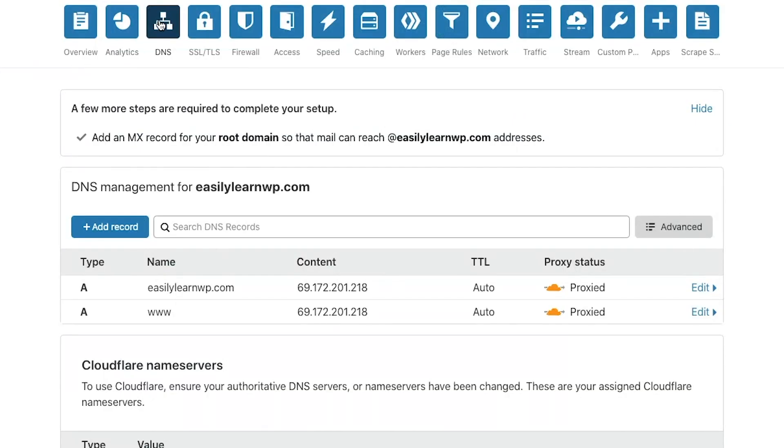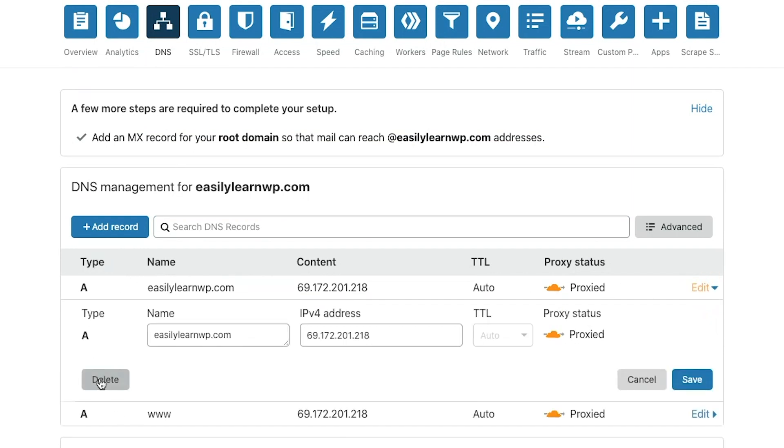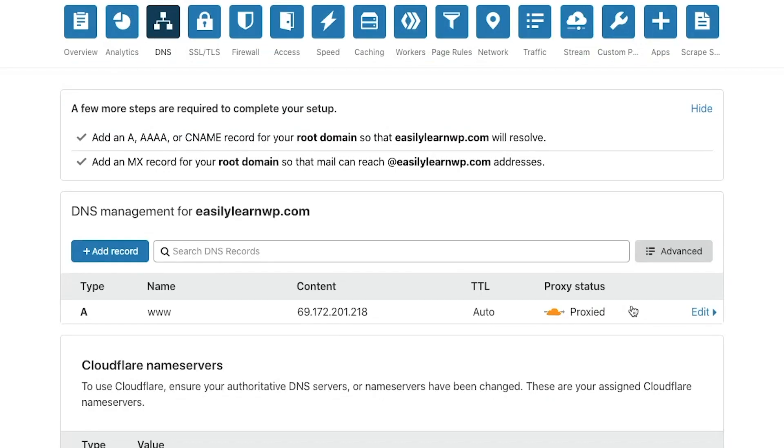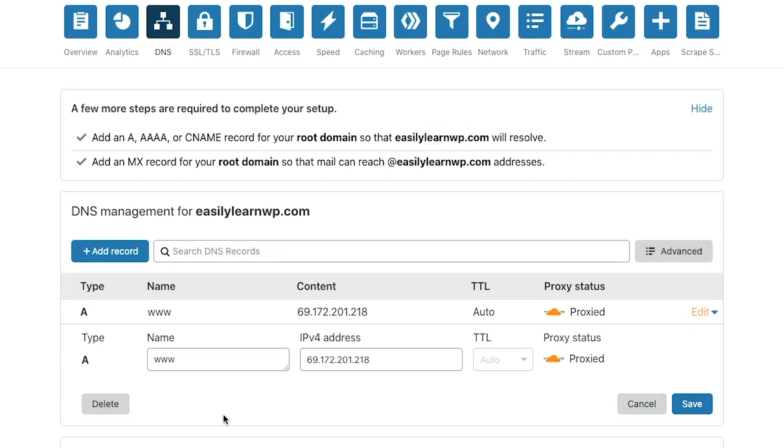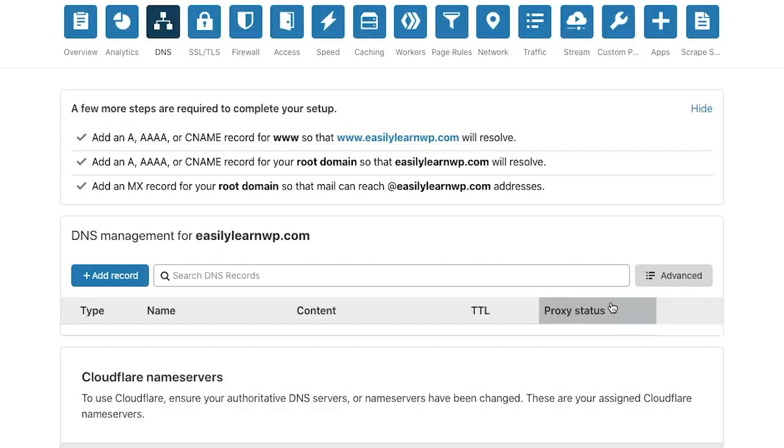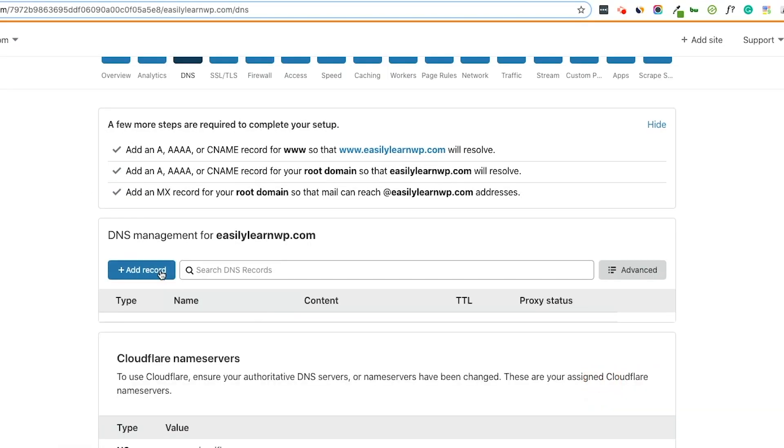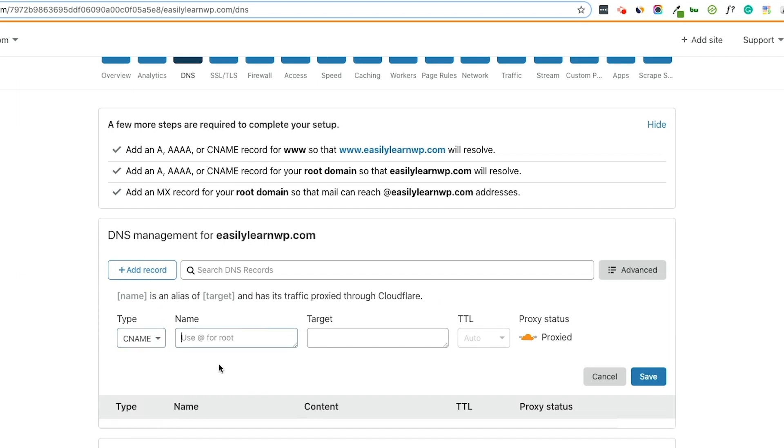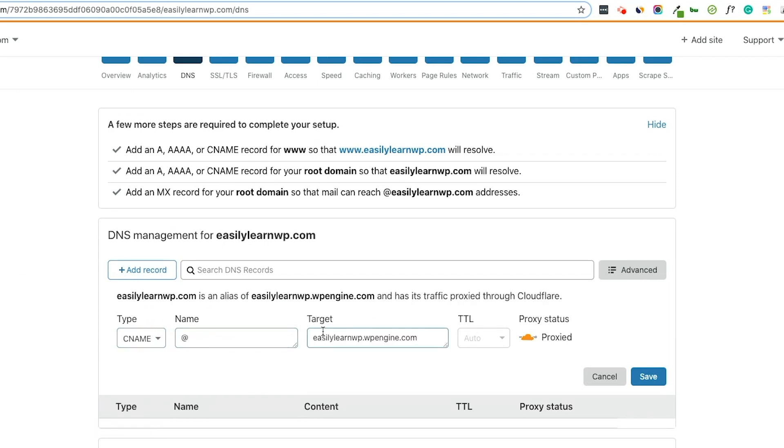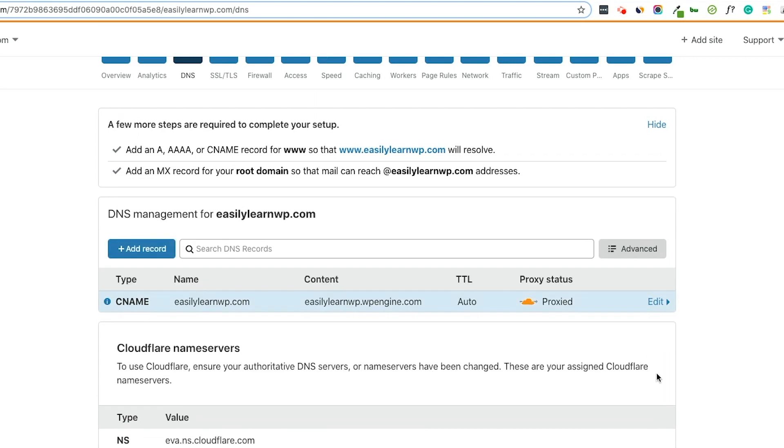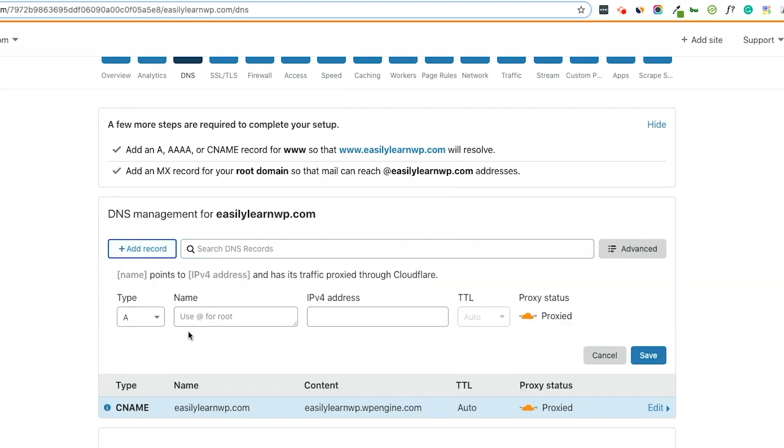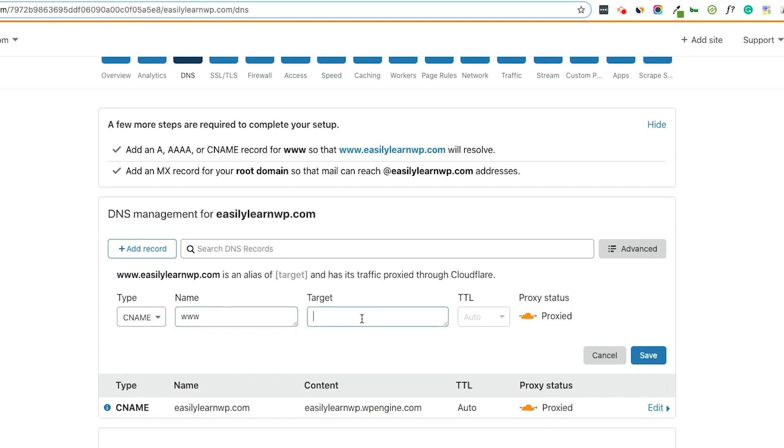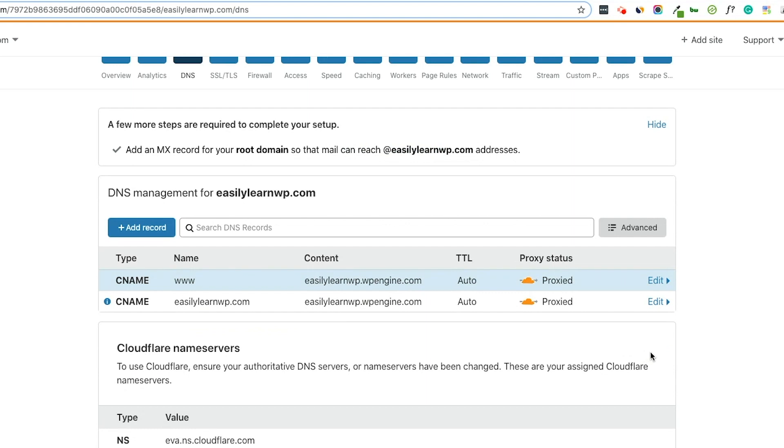At the top, select DNS and then click Edit on the website. Then select Delete and delete both records. Now we will add a record. Select CNAME, At, and then in the Target section, paste the CNAME from WP Engine. Now click Save. Then add another record for another CNAME. Enter www, and then enter the same target. Now both of these are pointing to WP Engine.